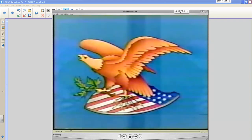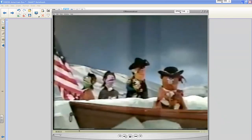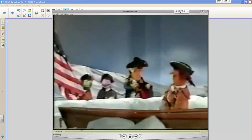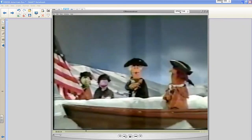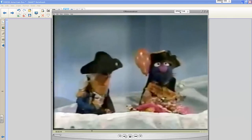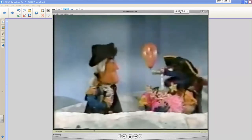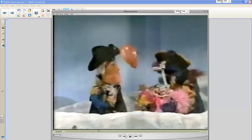A Sesame Street miniseries clip plays, humorously depicting the American Revolution. A character acting as George Washington addresses his troops, with Grover appearing holding balloons, streamers, and noisemakers — confusing a surprise military attack with a surprise party.